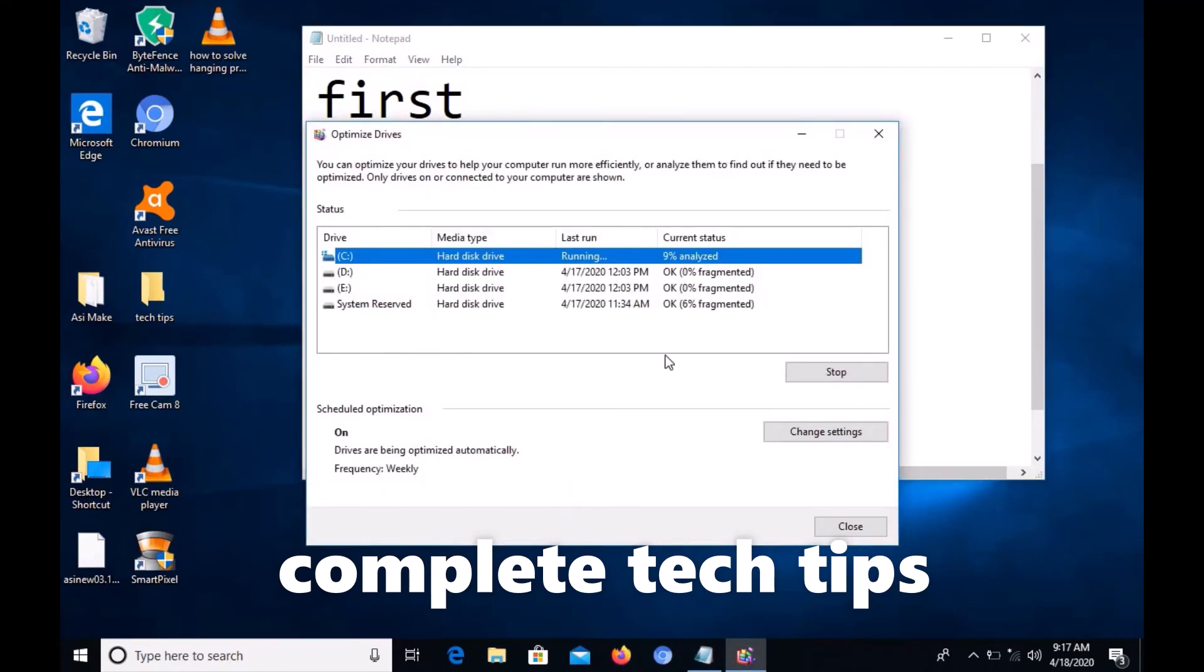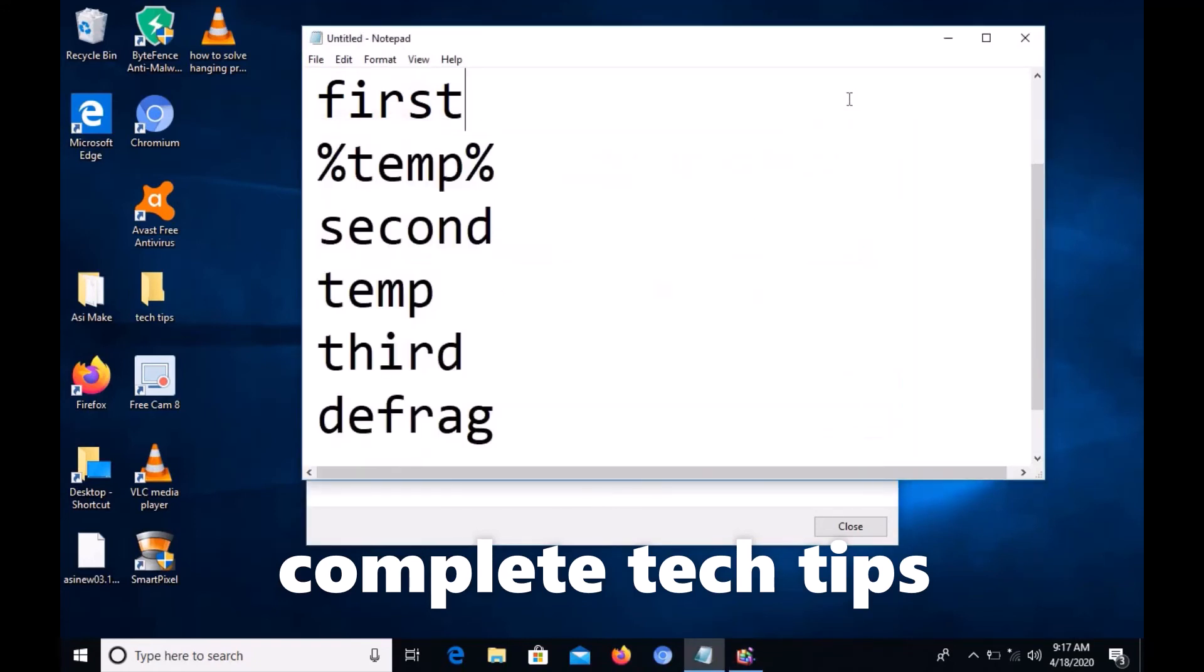After this completes, restart your PC and you'll see the difference - it will solve the hanging problem for Windows. Please do these commands at least once a month to refresh your Windows and solve many issues. Thank you for watching, please subscribe to my channel and bye.